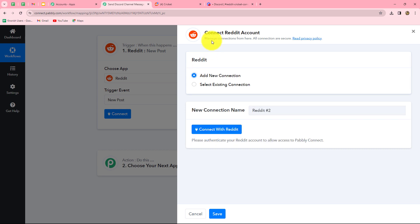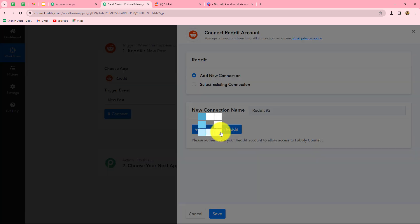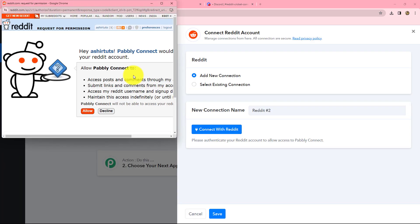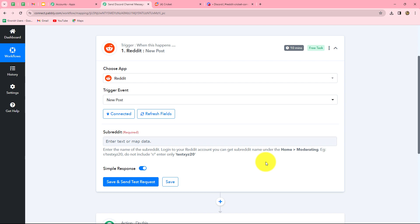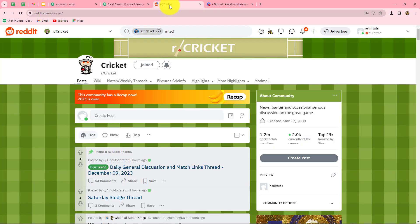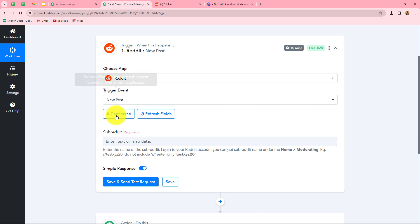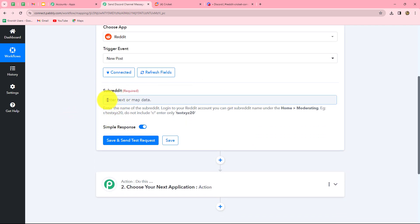We'll click on Add New Connection to build a new connection with our Reddit account. You can also use an existing connection if you have one. Now we'll click on Connect with Reddit and Pabbly Connect asks for permission to access our Reddit account — it is 100% safe, so let's click Allow. Our authorization has become successful. Since I was already logged into my Reddit account, the authorization with Pabbly Connect completed very easily.